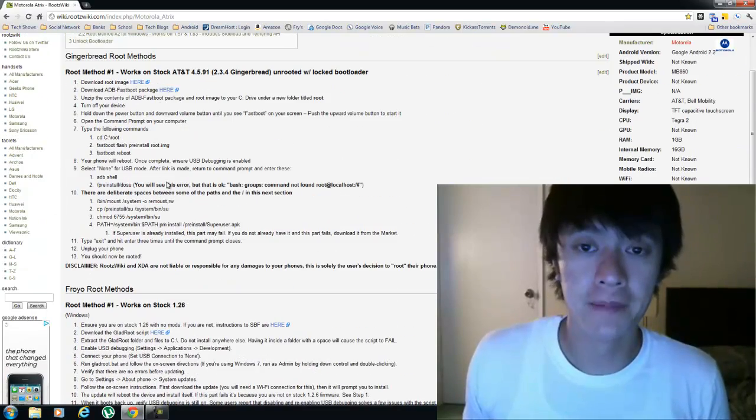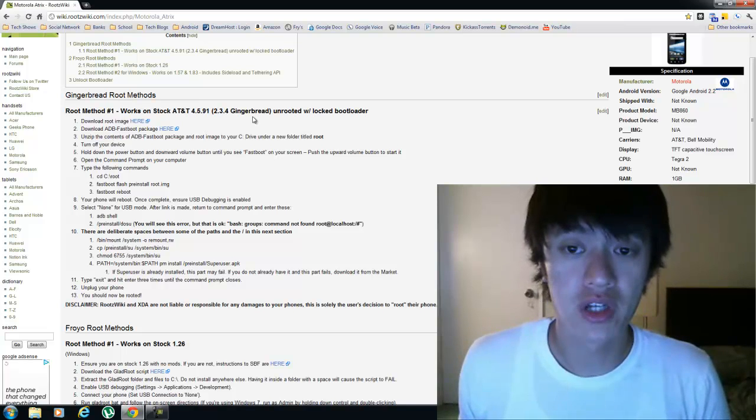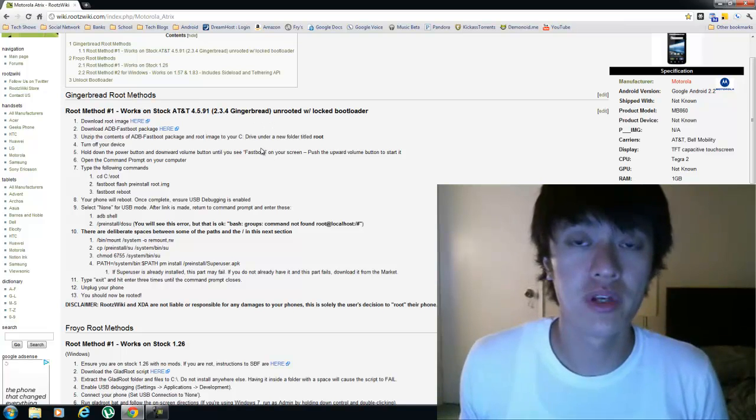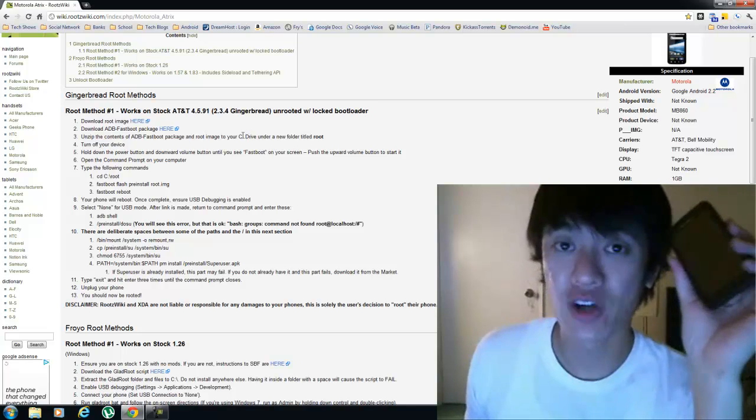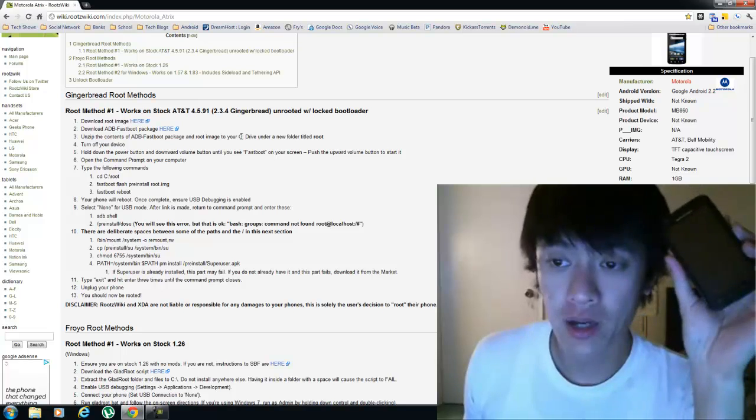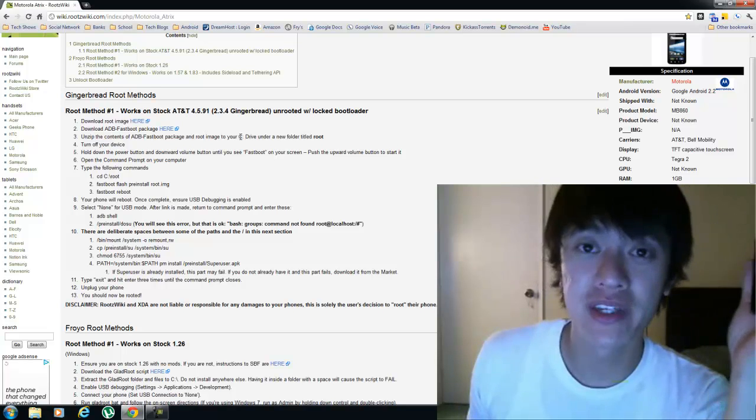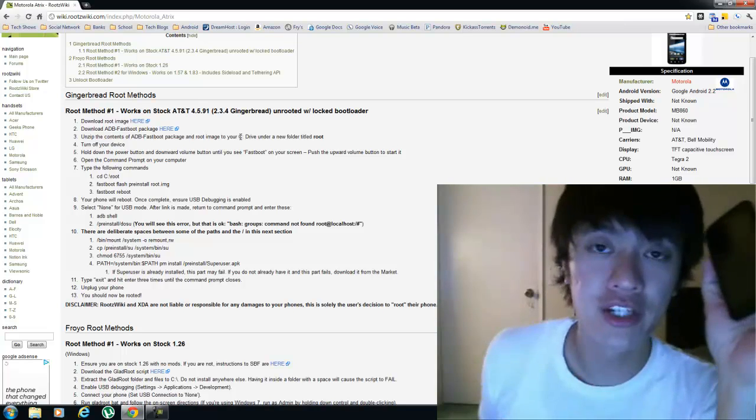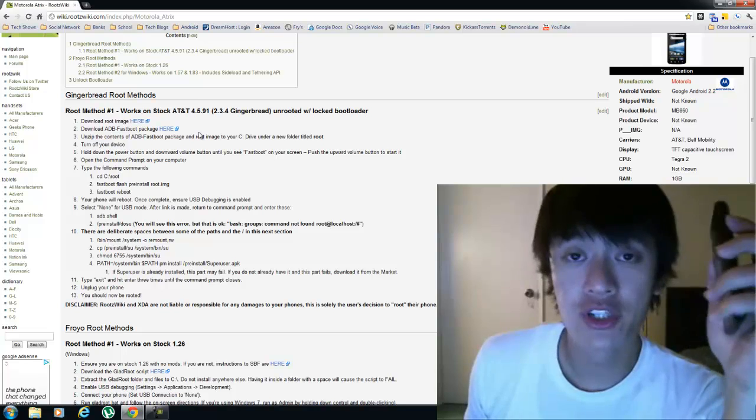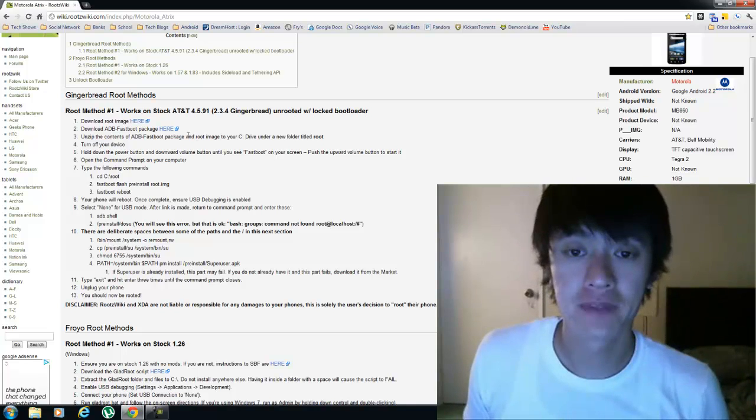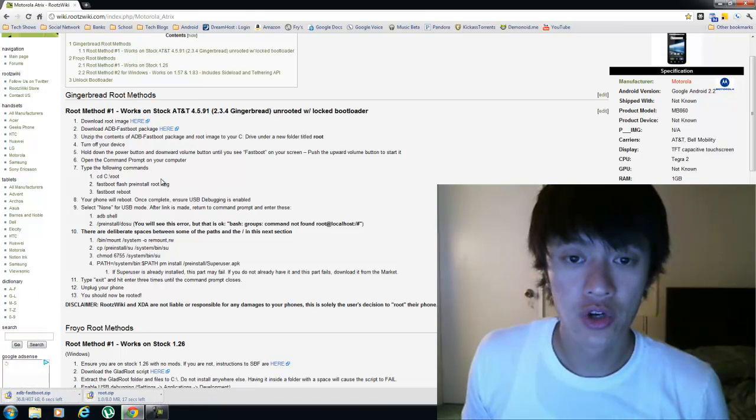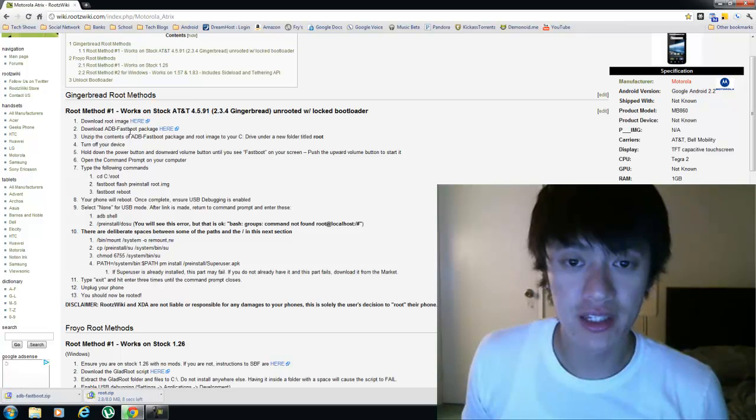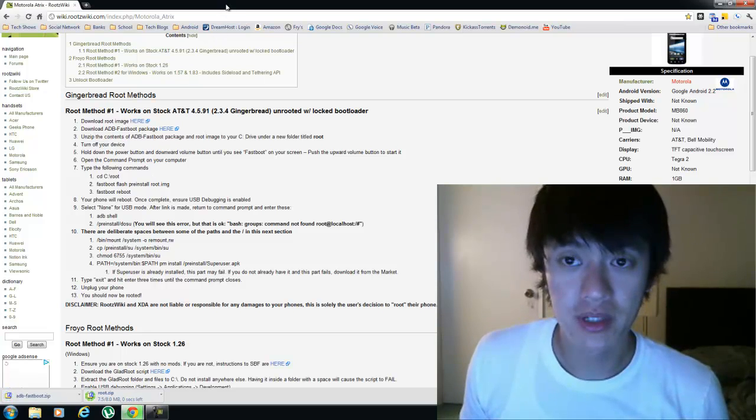So once you've got the bootloader unlocked, I'm going to go ahead and use this method here, the root method for a stock AT&T 4.5.91 gingerbread. My phone's already unlocked and already rooted. Now I'm going to try this method again, hopefully I don't brick it like my last bricking video that I showed you. So I'm just going to go ahead and go through this method again starting with downloading a couple of files here, a root image and then the fastboot package.